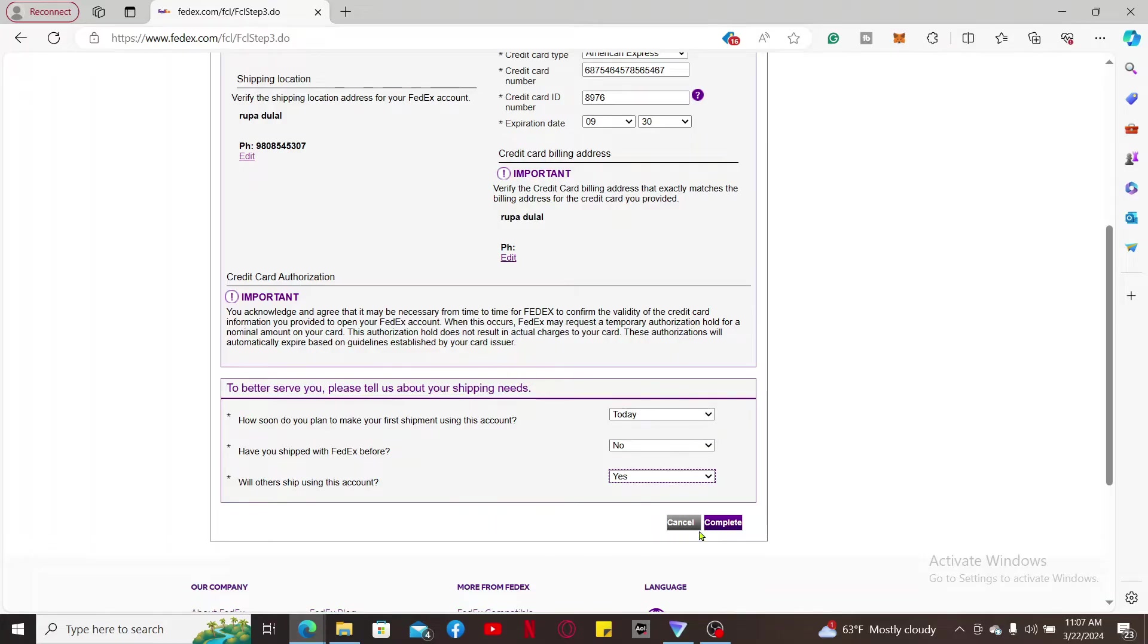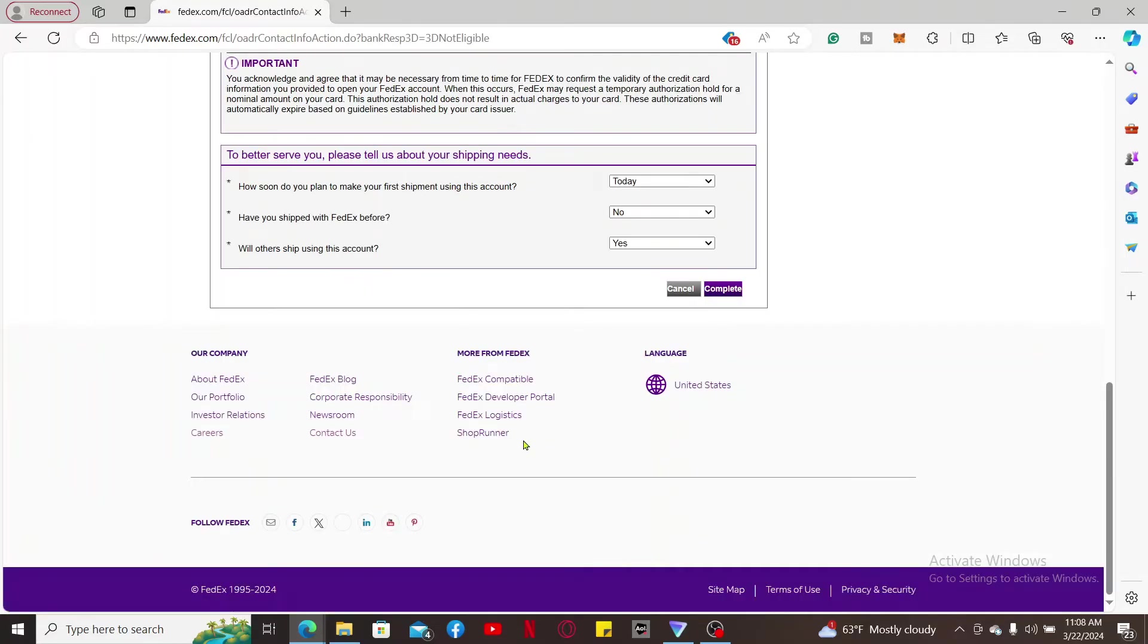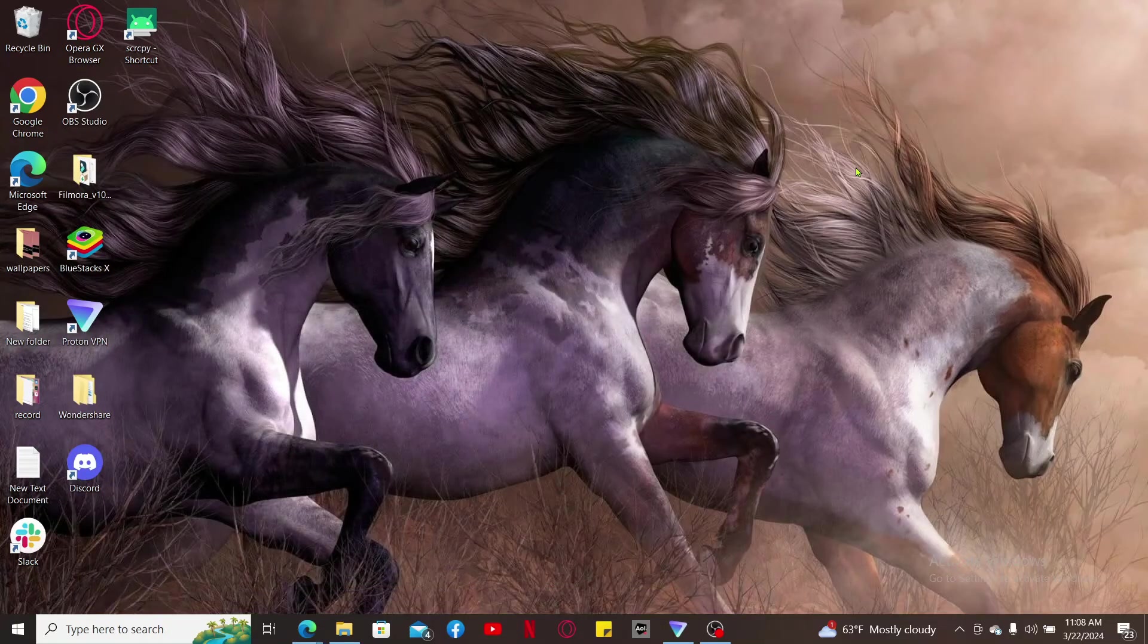If the information that you provided is eligible, you will be able to add a new FedEx account number on your FedEx account. So that is how it's easily done. If you found the video to be helpful, go ahead and give us a thumbs up.